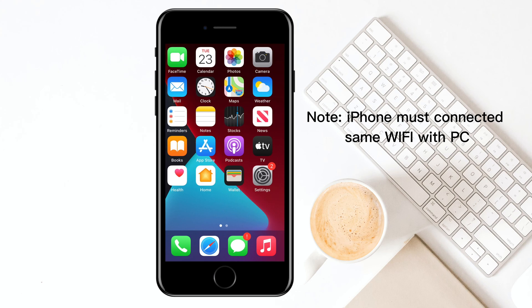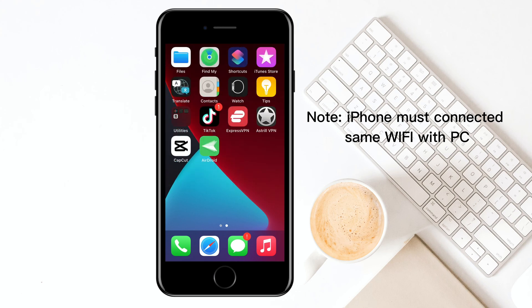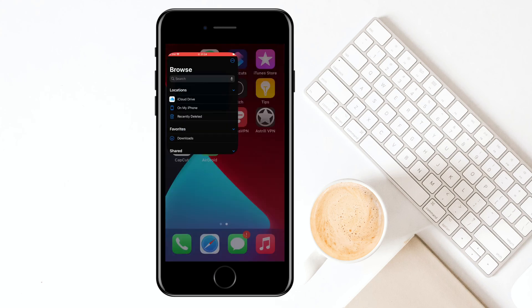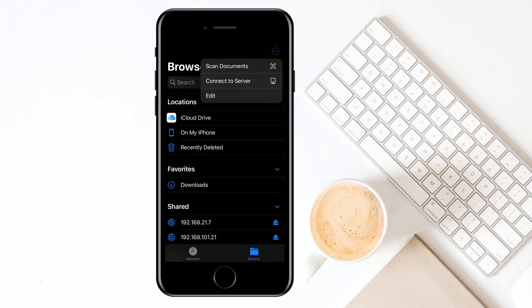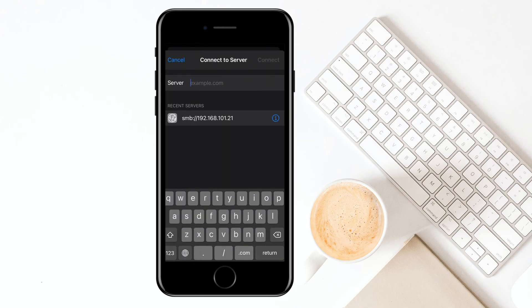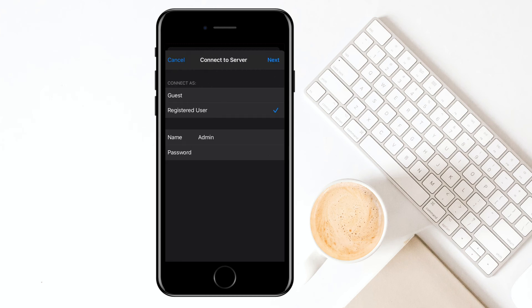Then go to your iPhone and tap Files. Tap the top right and choose to connect to server. Now please input your IP address in the server field to continue. Select registered user and input the name and password of your Windows account. Tap next after you've finished inputting.